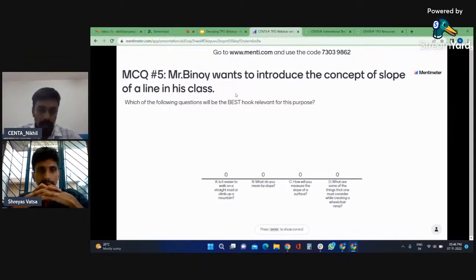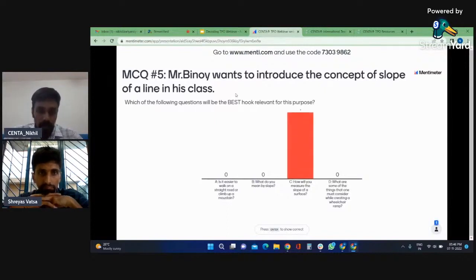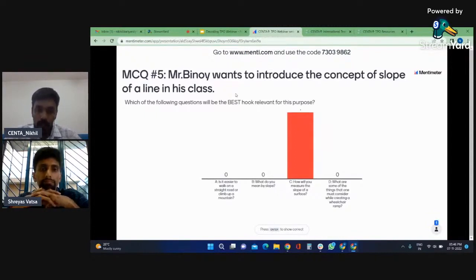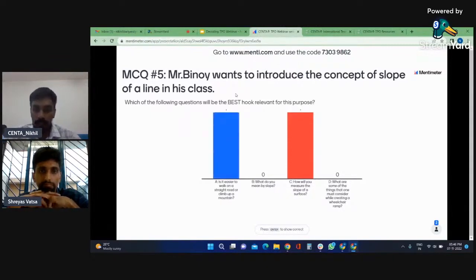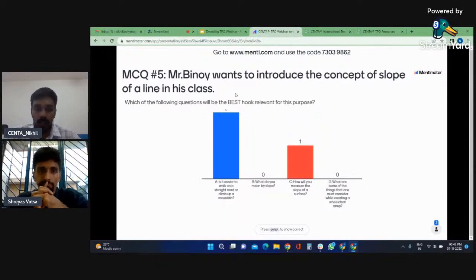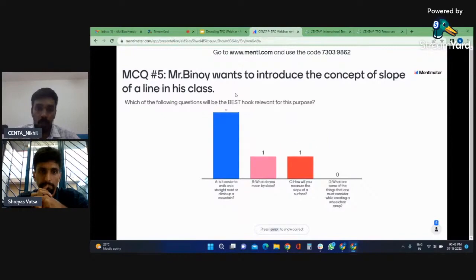Option A: Is it easier to walk on a straight road or climb up a mountain? Option B: What do you mean by slope? Option C: How will you measure the slope of a surface? And option D: What are some of the things that one must consider while creating a wheelchair ramp? These are the four options and you will have to pick the best hook in terms of a question relevant for this purpose.